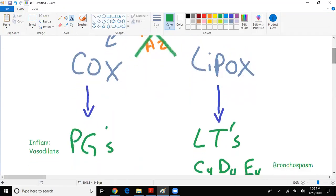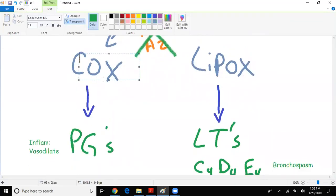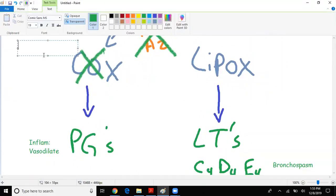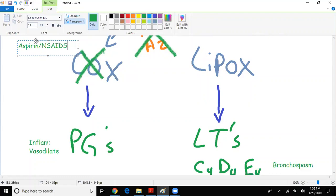Now what about COX - cyclooxygenase? I'm sure we all know aspirin is the drug of choice, if not NSAIDs. Aspirin or NSAIDs inhibit COX - anti-inflammatory agents.